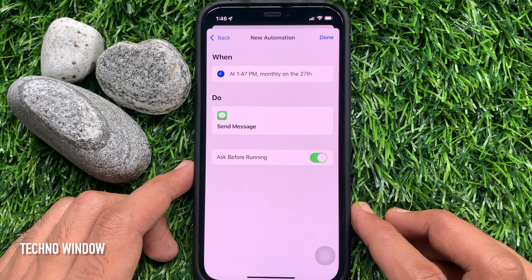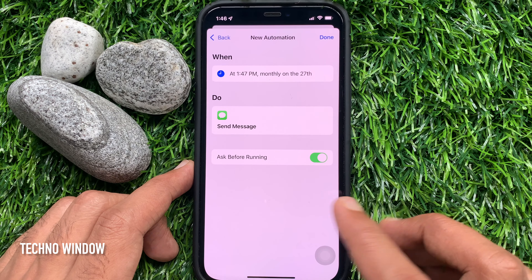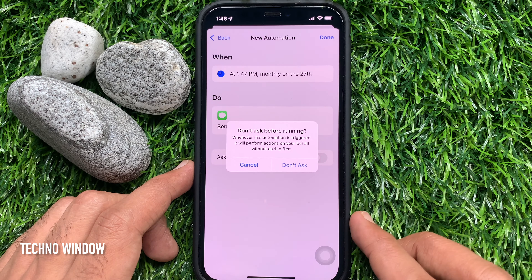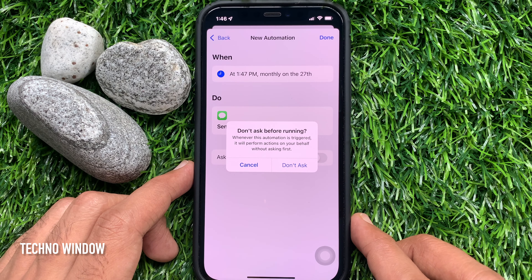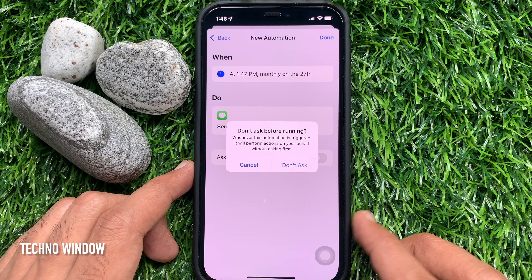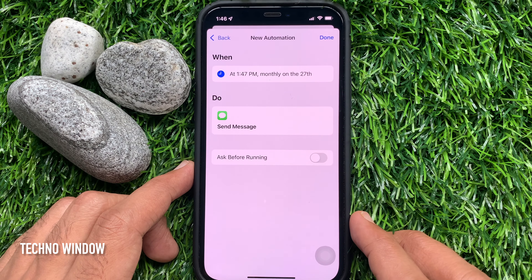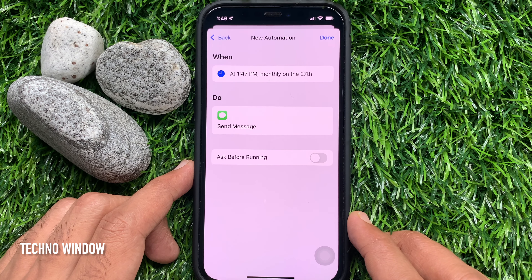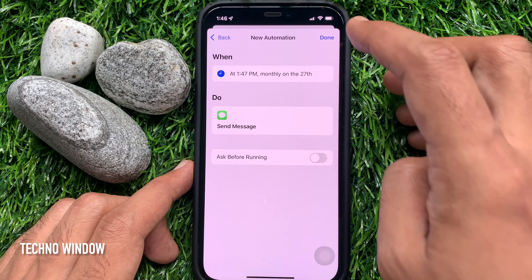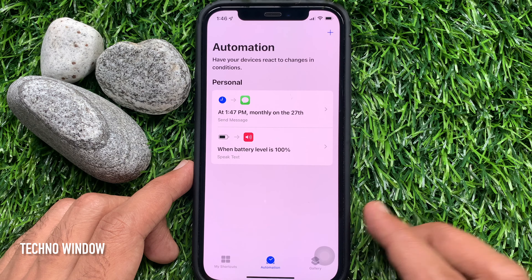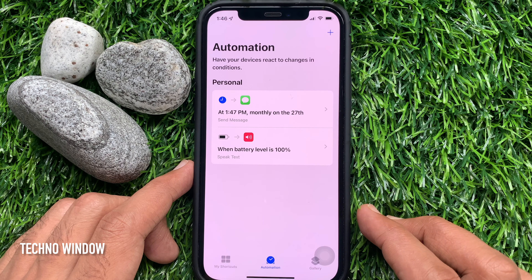Then, before sending, toggle off Ask Before Running. Tap Don't Ask. Then tap Done on the top right. That's it — message scheduled.